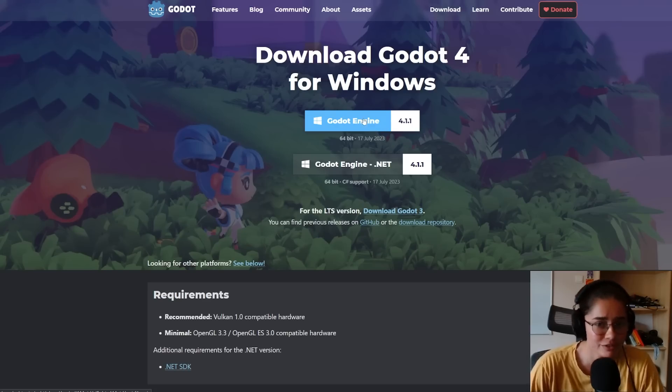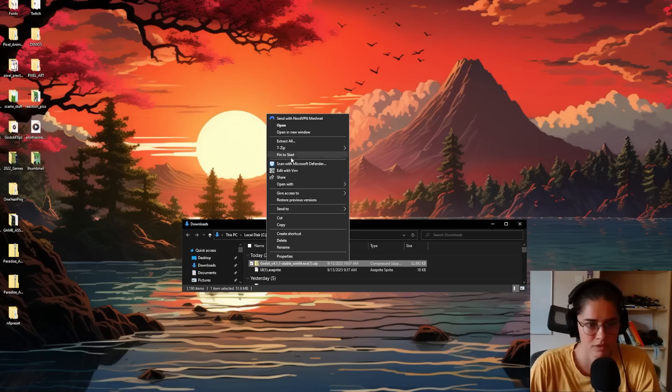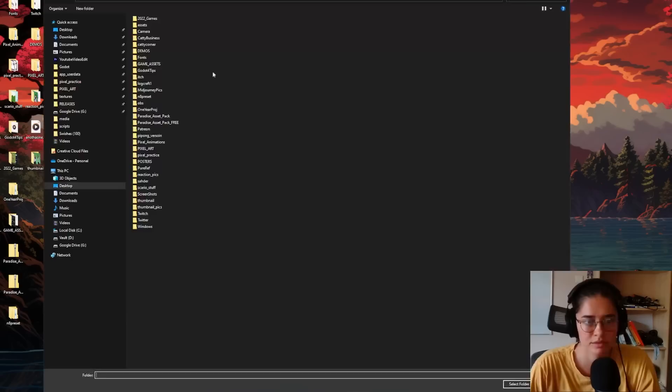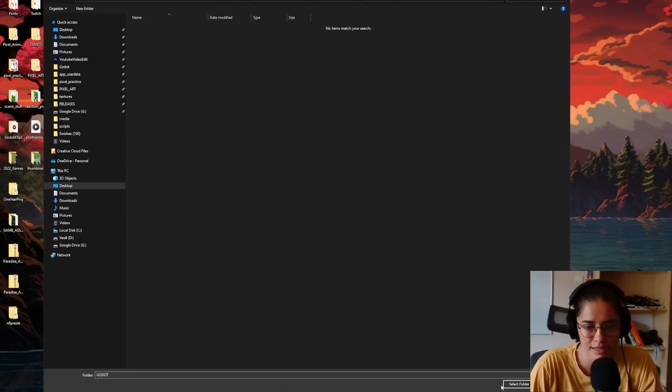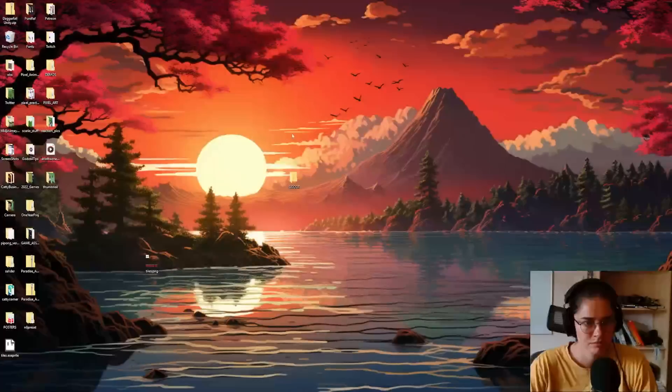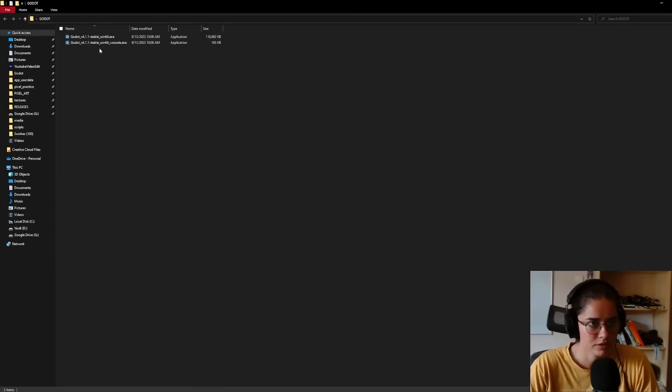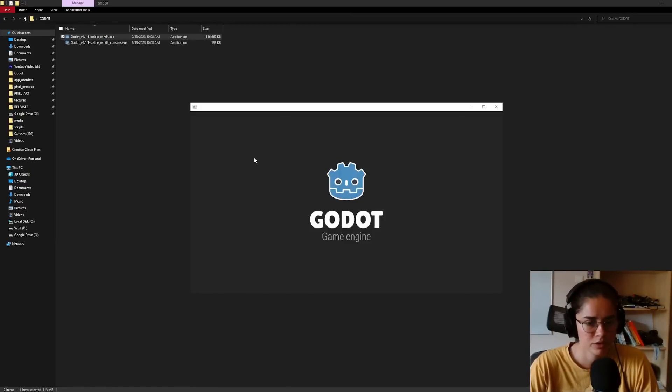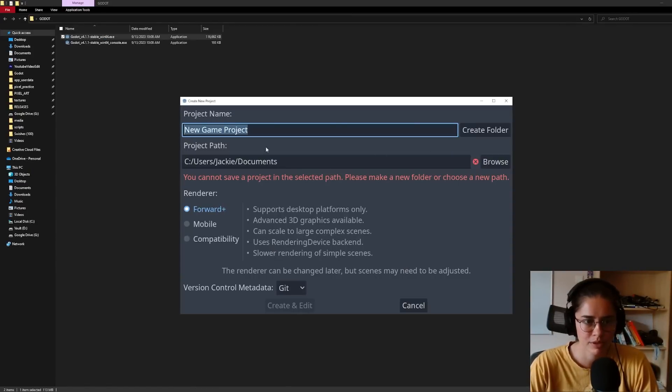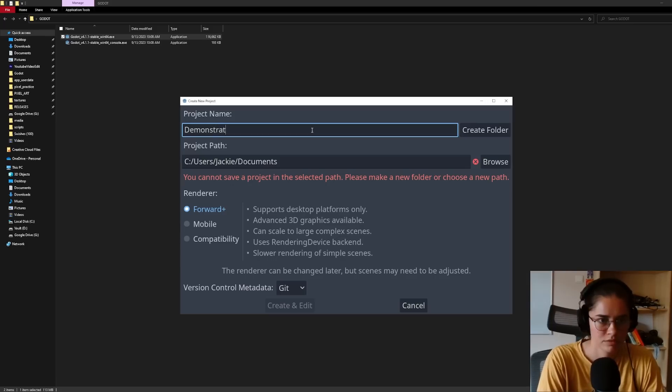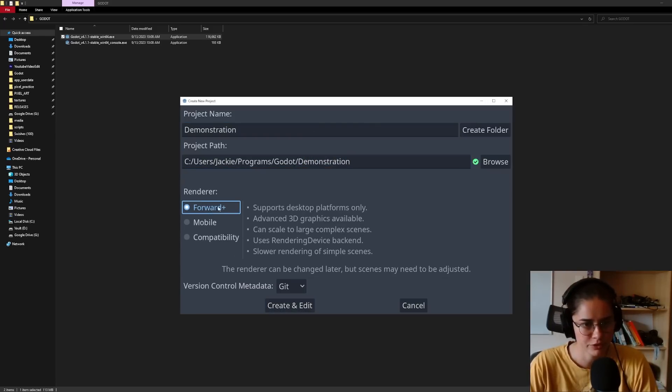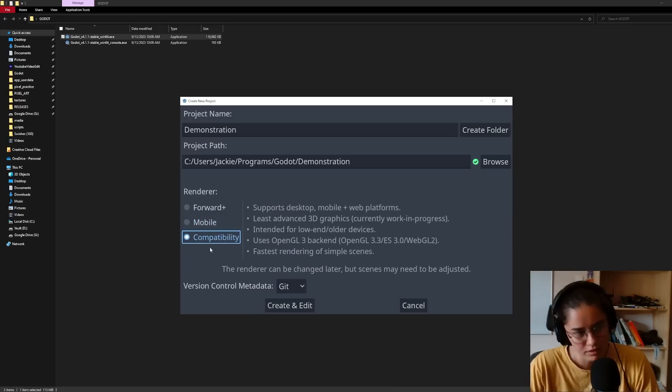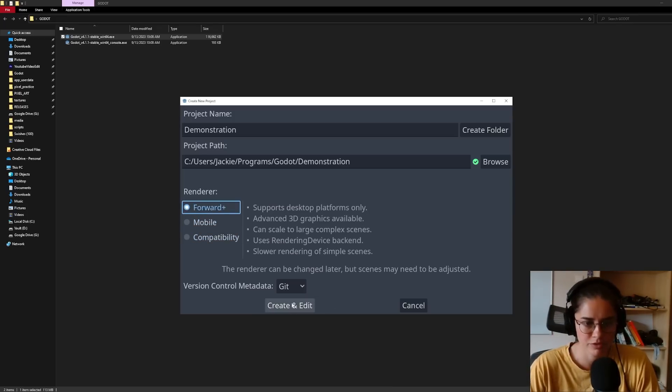Here's where you can install the latest version. Extract, put it somewhere nice. So I installed it here, open it up, new project. Select an empty folder. We're gonna use forward plus. It has all the fancy features. If you want to do mobile, use this. Compatibility doesn't have all the new bells and whistles, so we'll use forward plus.